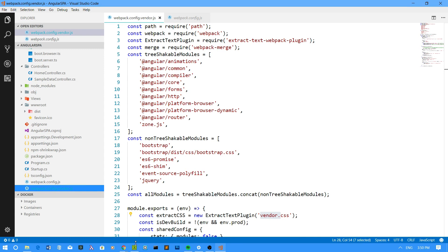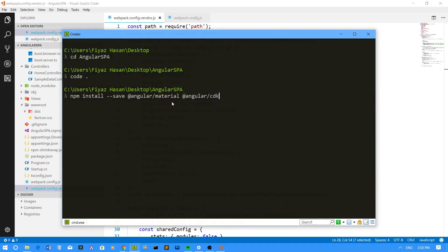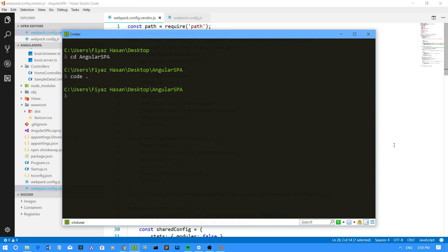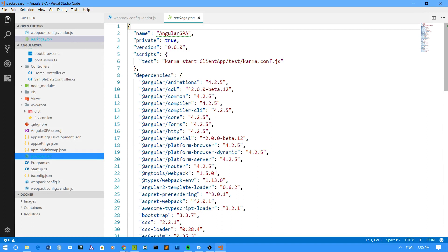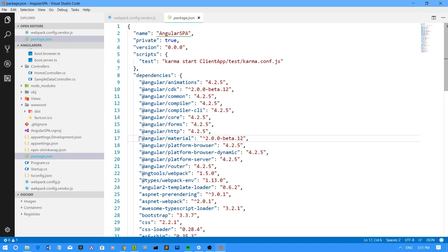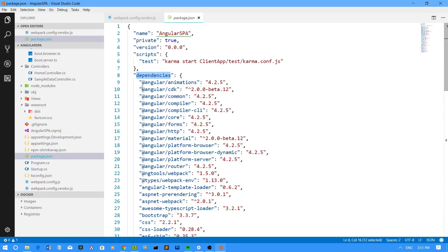I have already run this npm command in my application and these packages are installed. If you go to the package.json file, you can see whether your packages are installed or not. If you define the save flag, your packages will register themselves under the dependencies node. I have Angular CDK and Angular Material both listed here.